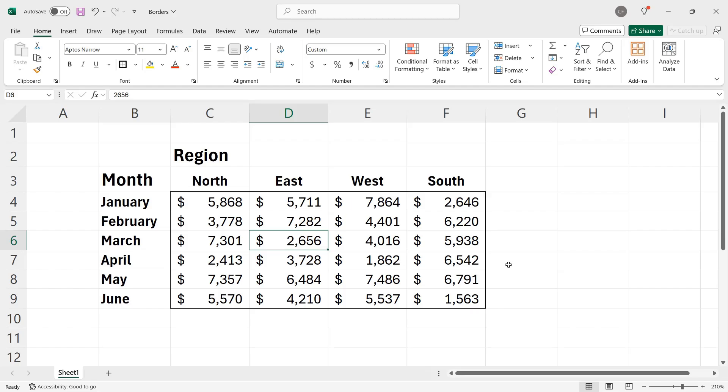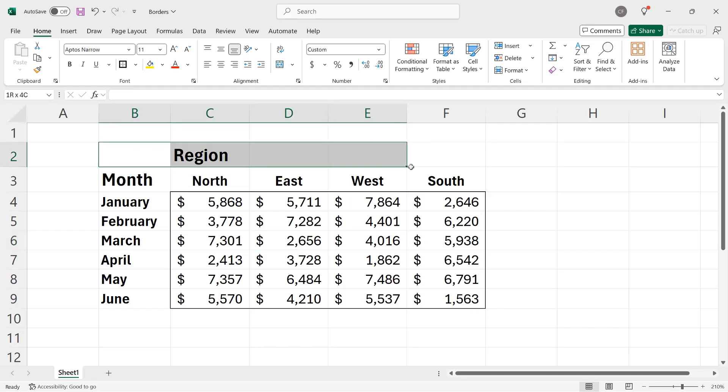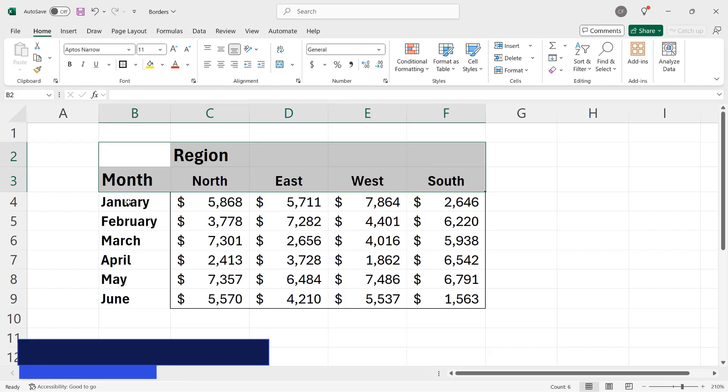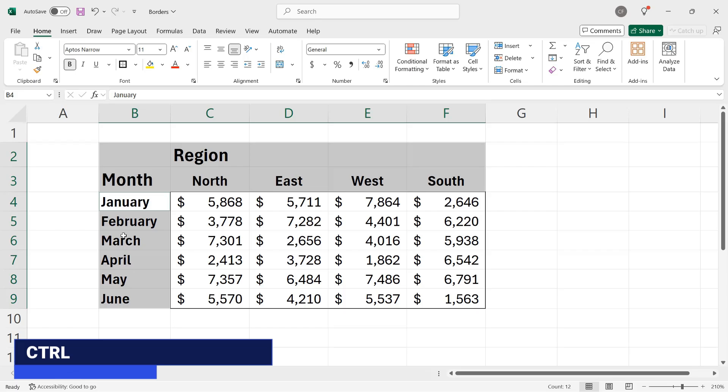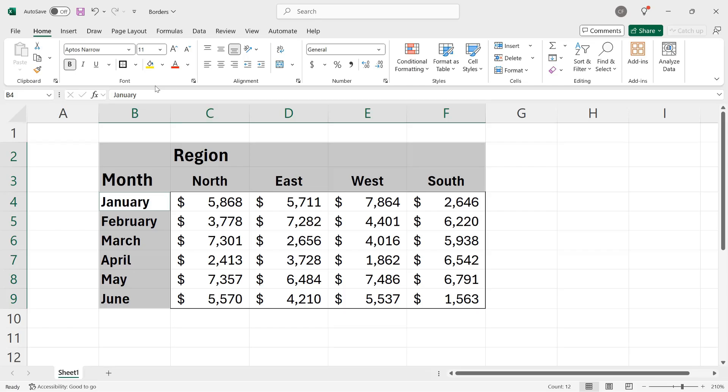I often like to combine box borders with shading, in other words, changing the fill color of these cells that contain labels. So if I were to select cells B2 through F3 and then hold down the control key and select cells B4 through B9, then I could go up to the font group and change the cell fill color.